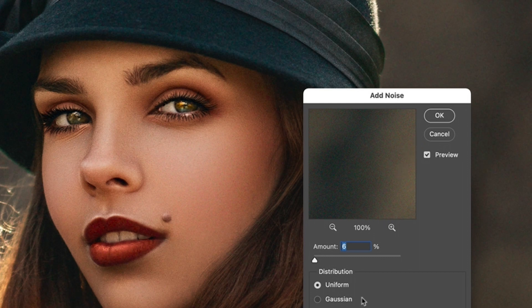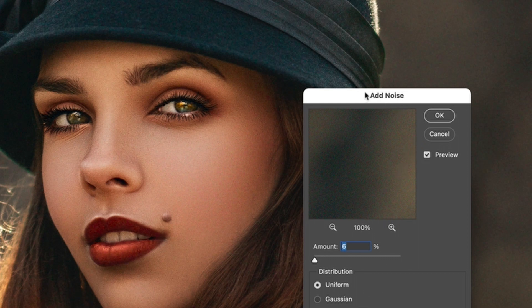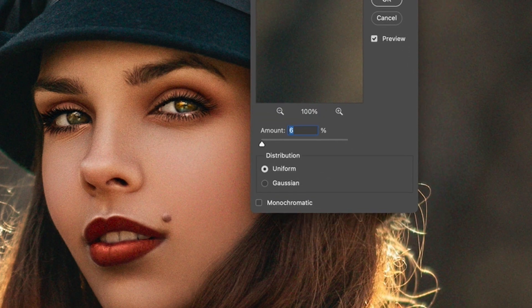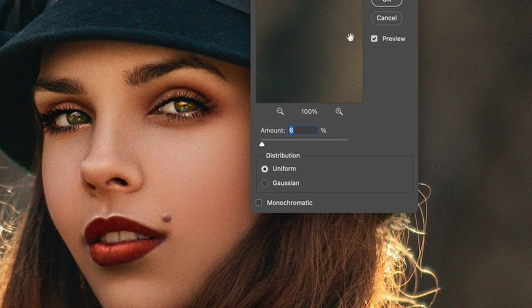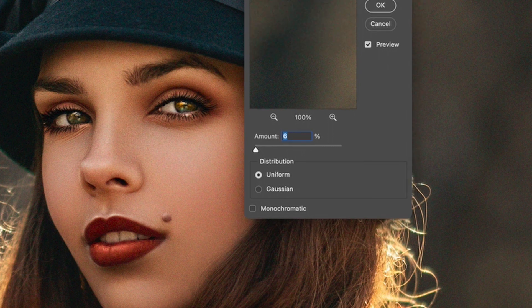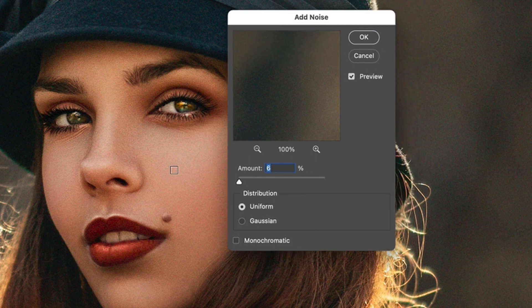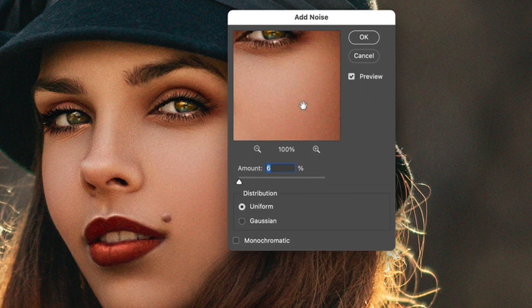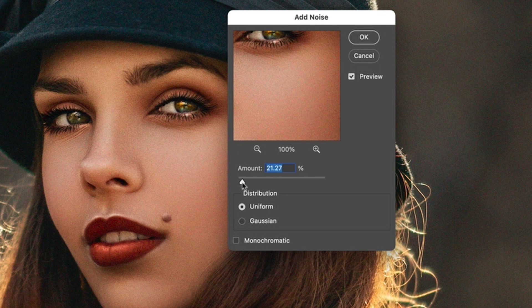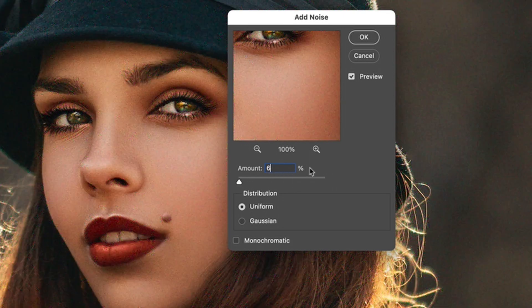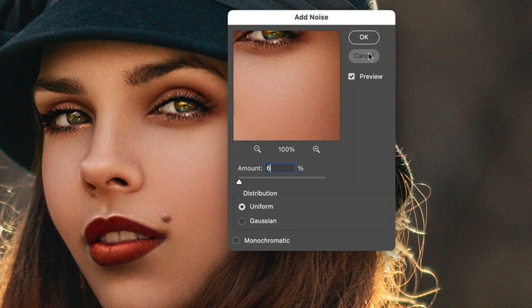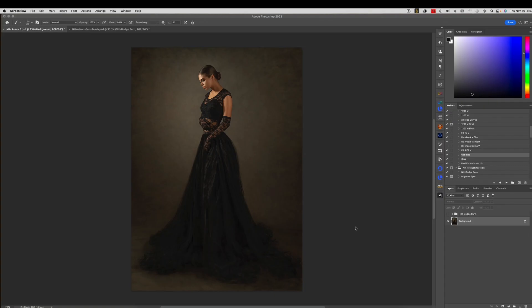So how do you add grain? All you do is duplicate your layer, so command J, come up to filter, noise, add noise, and then you're going to get this little menu that pops up. It's going to give you an option of uniform or gaussian. I always just leave it at uniform and you can adjust your amount with this little preview window here. So just click on the skin somewhere and when you do that you can see exactly how much grain you want. This can get really really a lot really quick so I typically keep it around 6%.